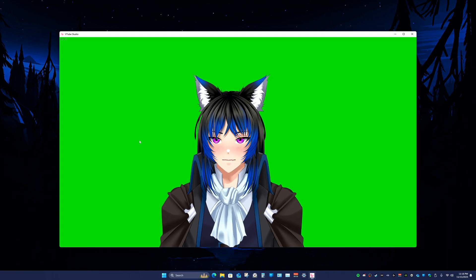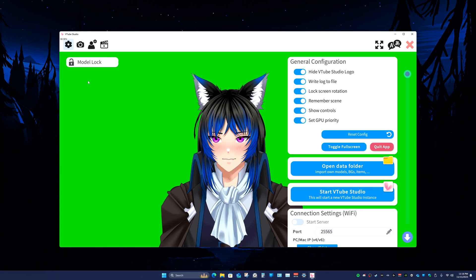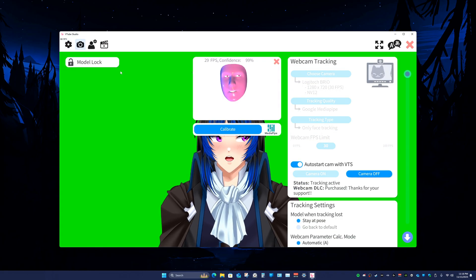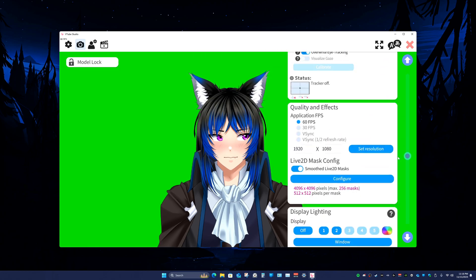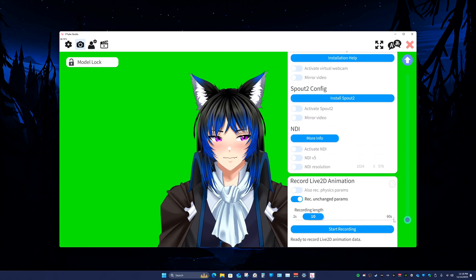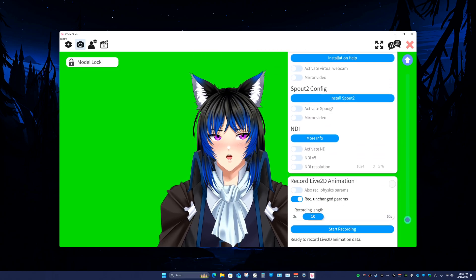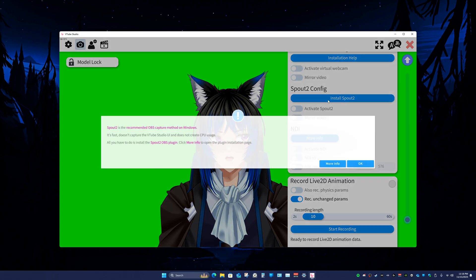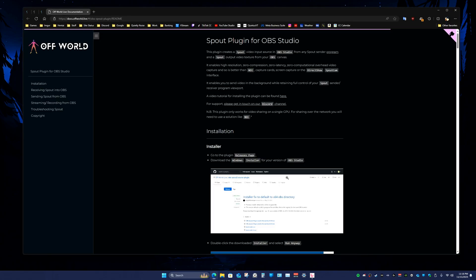Now to get there, you're gonna open up settings, go to the second page and then go to just about the bottom. And you're gonna click Install Spout 2, More Info, and Release Pages in the Installation section.